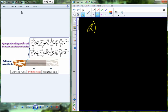Cellulose, because of the beta configuration, has a beta-1,4 linkage that allows glucose to be oriented in opposite directions every other glucose molecule. That allows us to establish hydrogen bonds, and individual molecules of cellulose, which is a linear molecule, can adhere together because of those hydrogen bonds. In starch you can't do that because you can't form the hydrogen bonds.